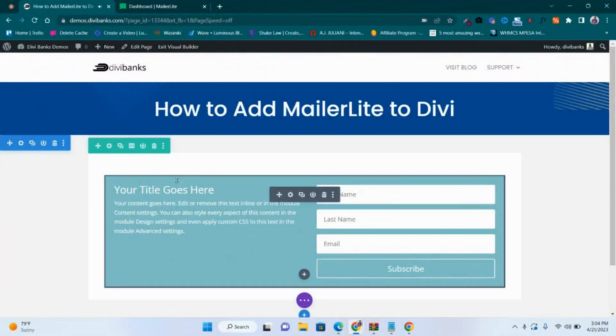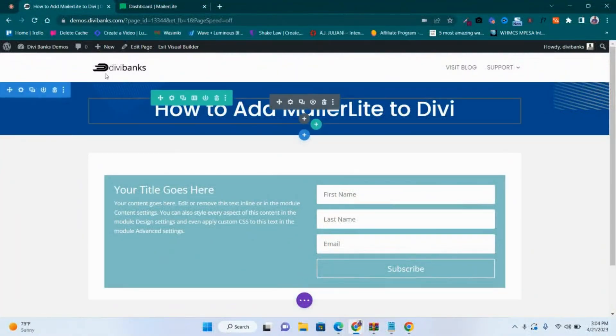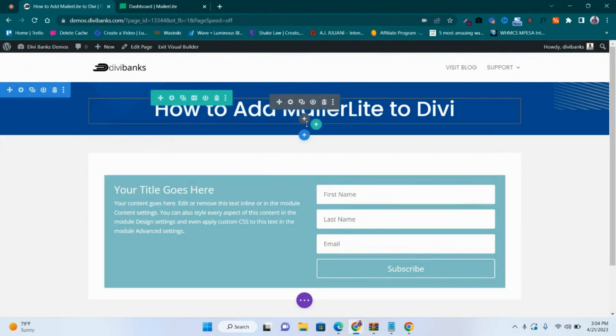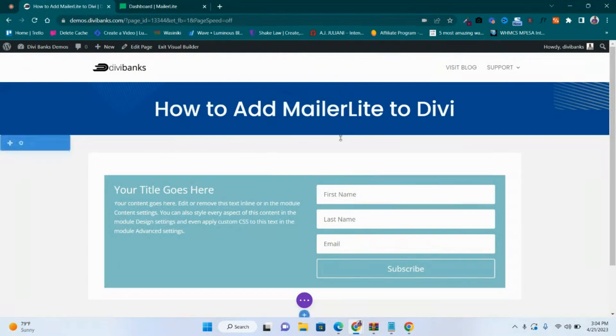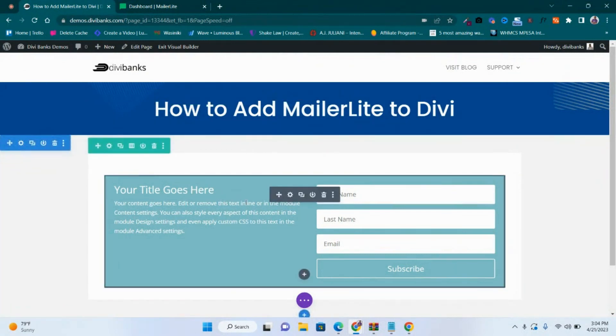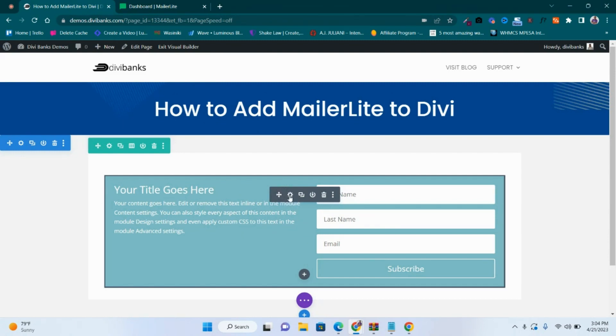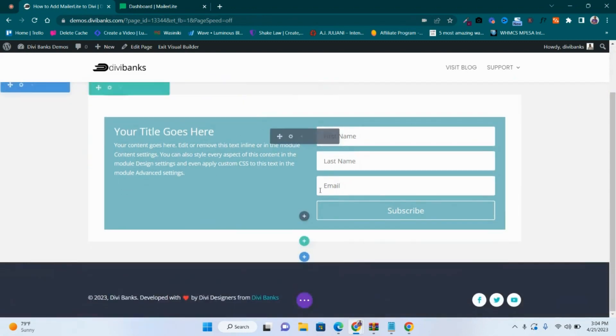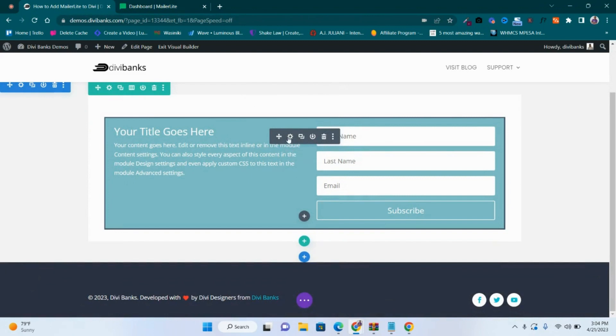Hello, Patrick here from Divi Banks. Today I'm going to show you how to add MailerLite to Divi. One of the most powerful Divi theme modules is the email opt-in. It lets you add the email opt-in form to your Divi page. On this page I already have the email opt-in.